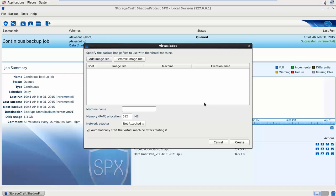We can see here the wizard. It can add in the image files, give it a name, specify the memory and the networking to virtual boot straight off that backup image. And this will support Windows operating systems on Linux or Linux operating systems on Linux. So it will virtual boot any ShadowProtect backup file.